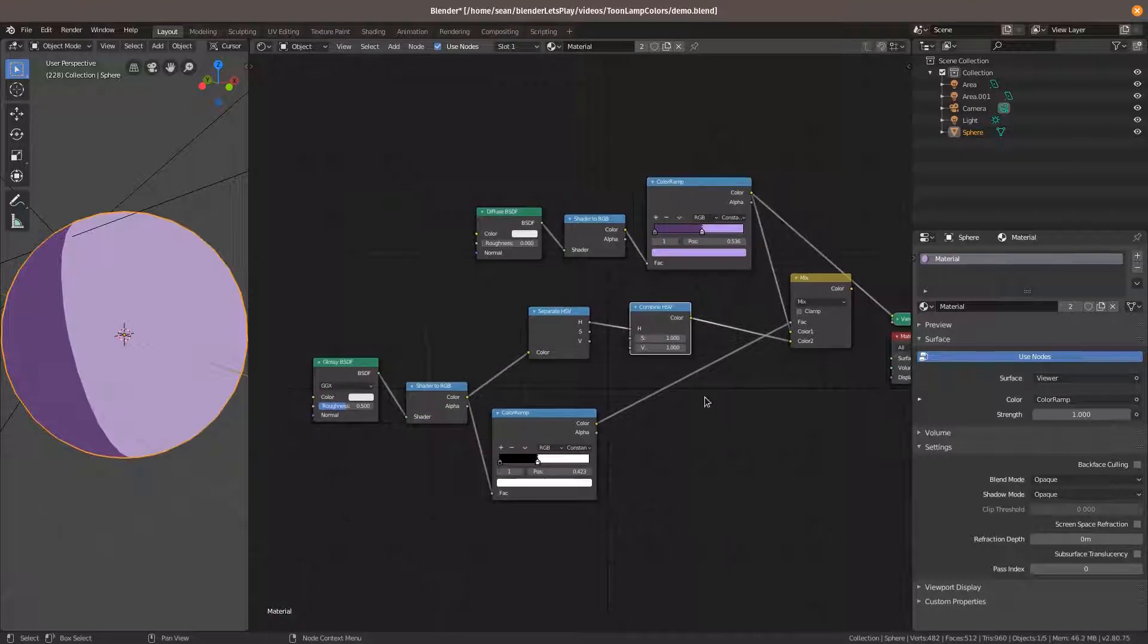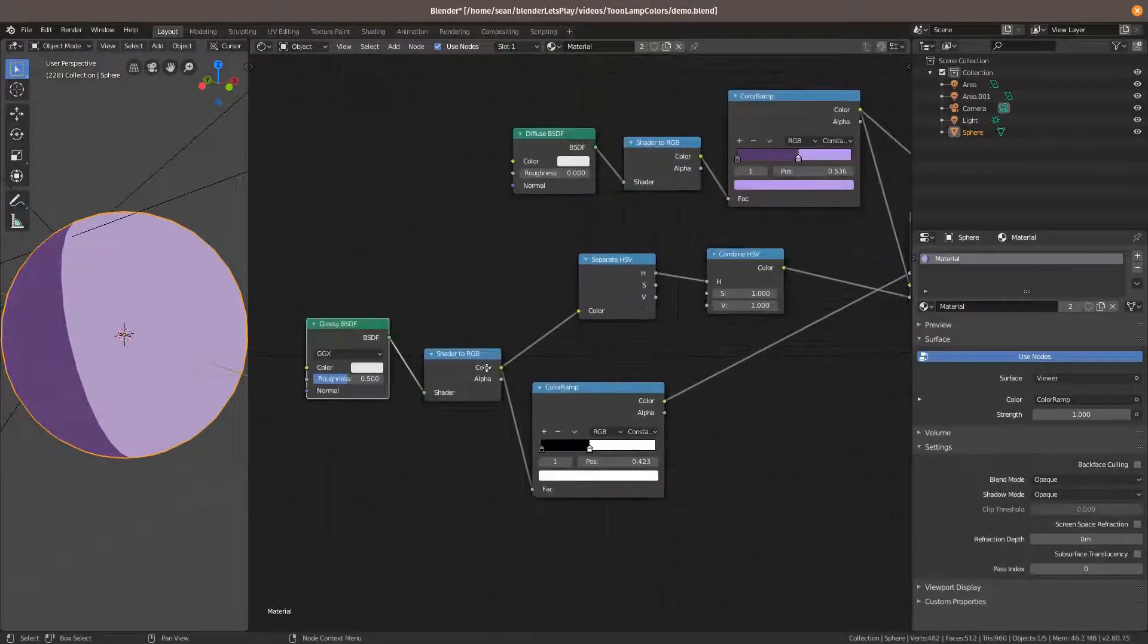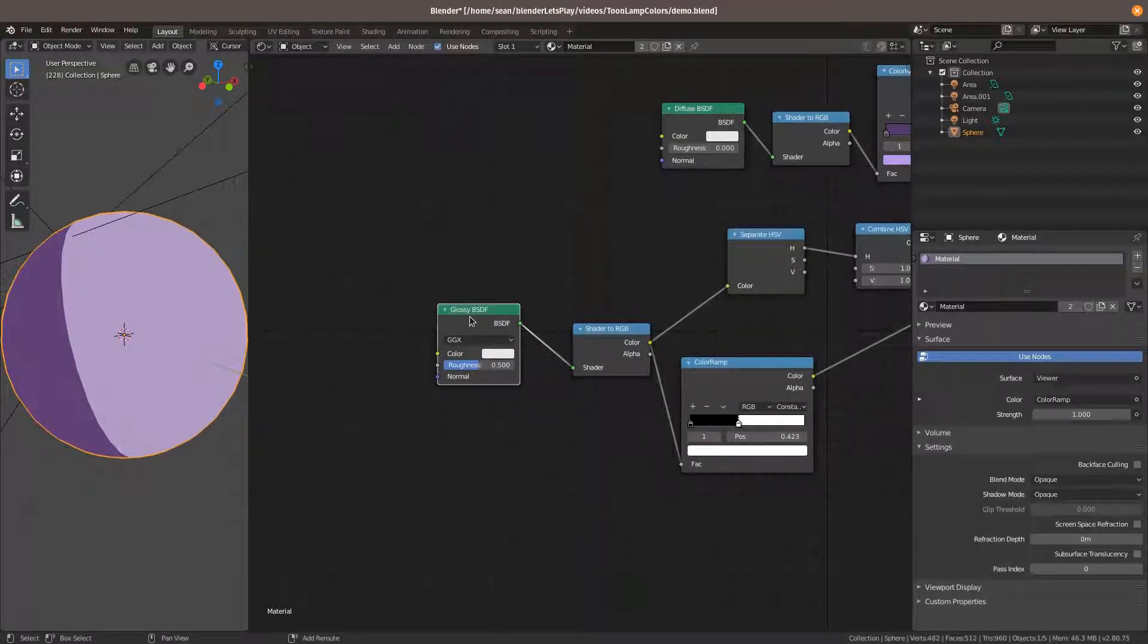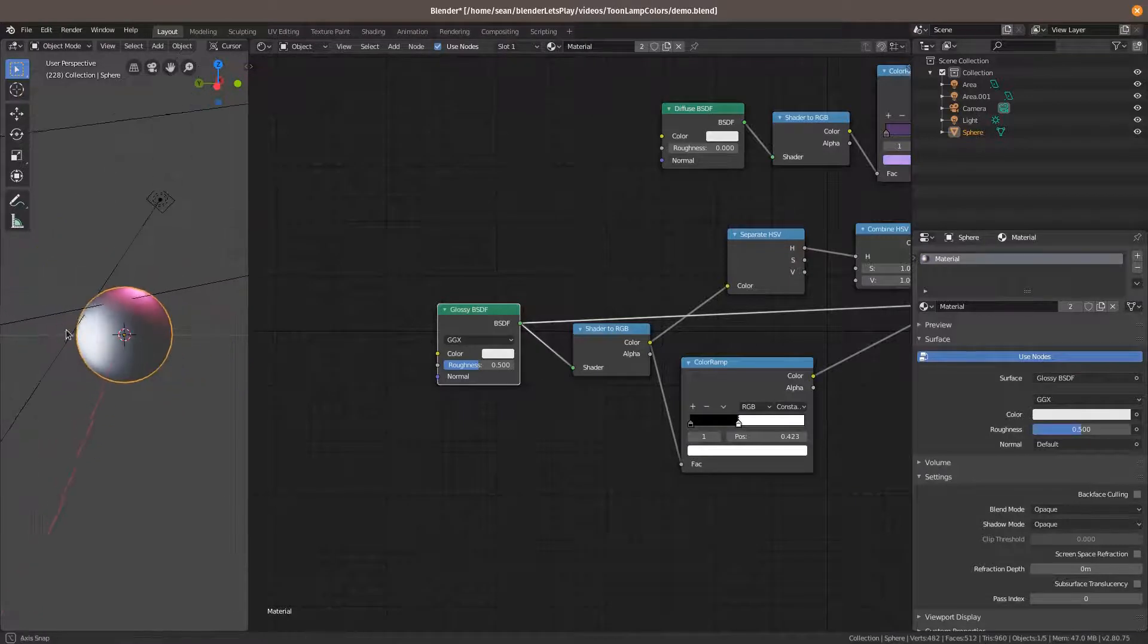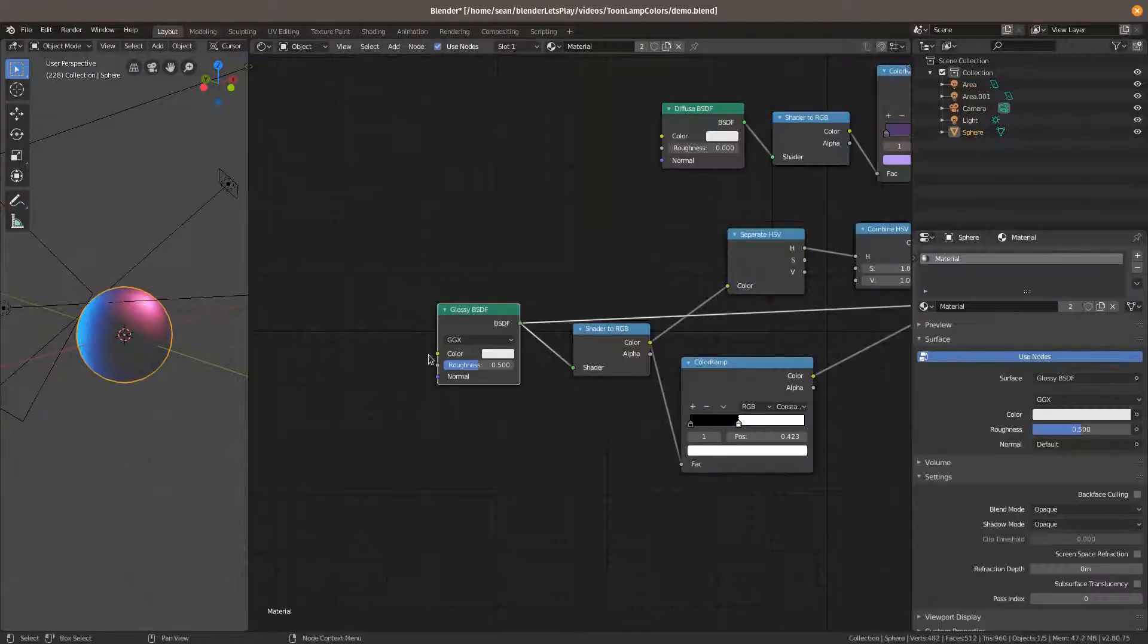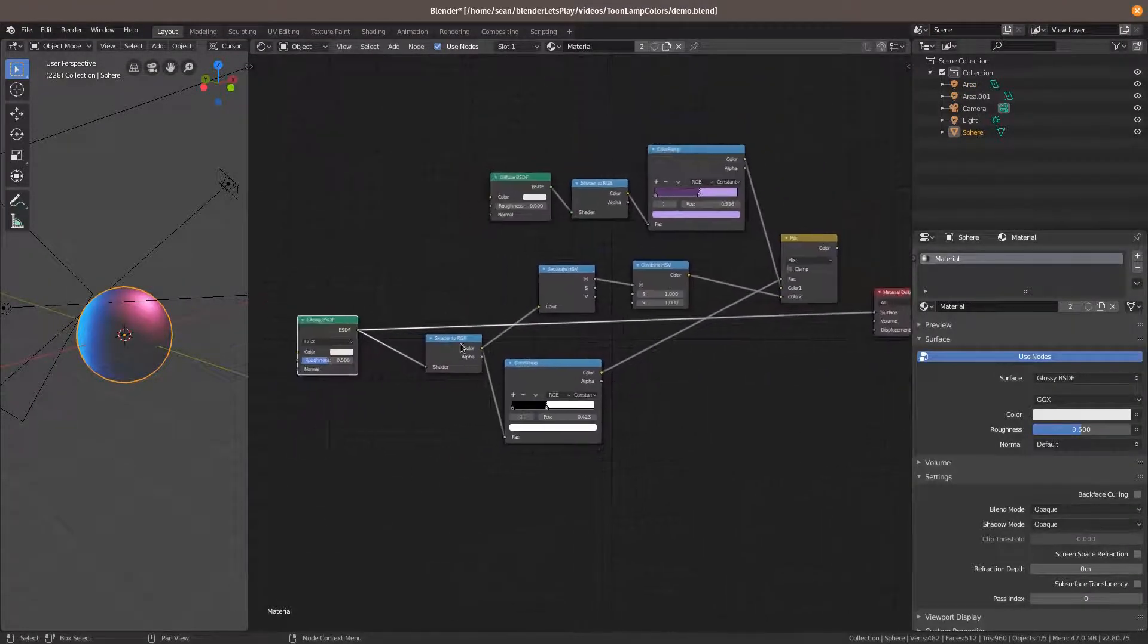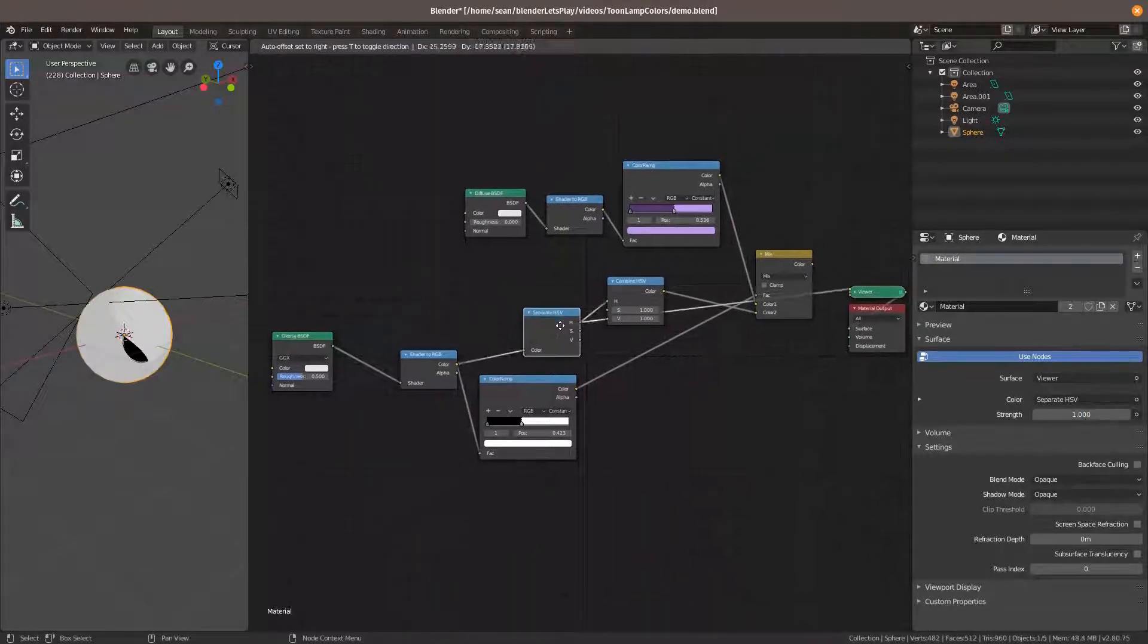The other one is doing something a little more fun. So we're taking the glossy shader, which looks like this. And we're taking the output from that. Whoa, this needs to be more blue. Anyway, we're taking the output from the glossy shader and we're running that into a separate to hue saturation value.